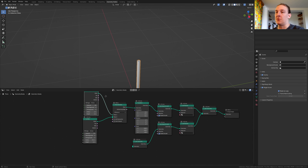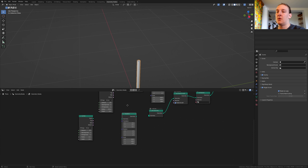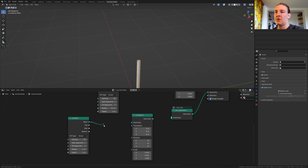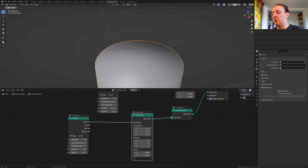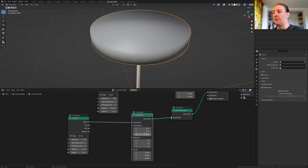Now let's duplicate the join geometry node and plug that in here. Let's also duplicate the cylinder and the transform node. Make sure the radius here is set to 1. Connect the mesh to the geometry, and set the scale on the X and Y to 0.65 and on the Z to 0.09.